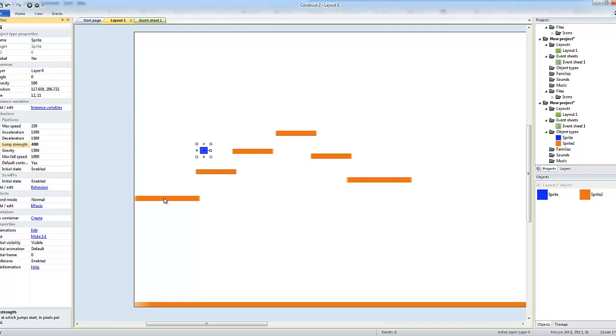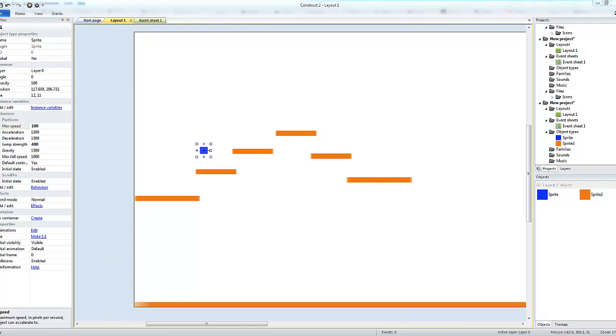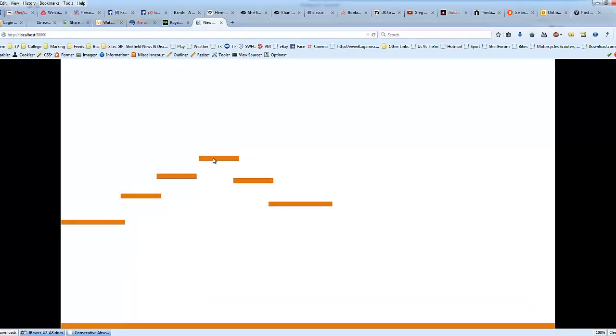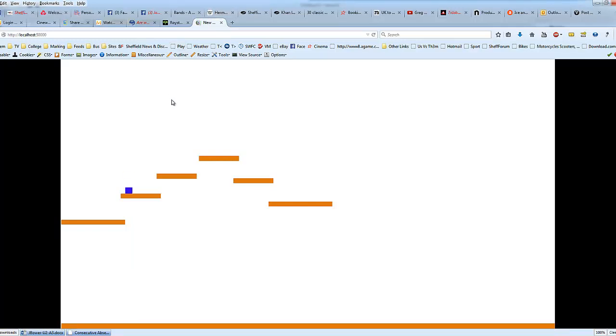We'll set that somewhere in between, set it to 400. The maximum speed is too fast as well. The problem can be that it's falling faster than it can look for pixels to stop on. So we'll change that to 100, just give that a test.